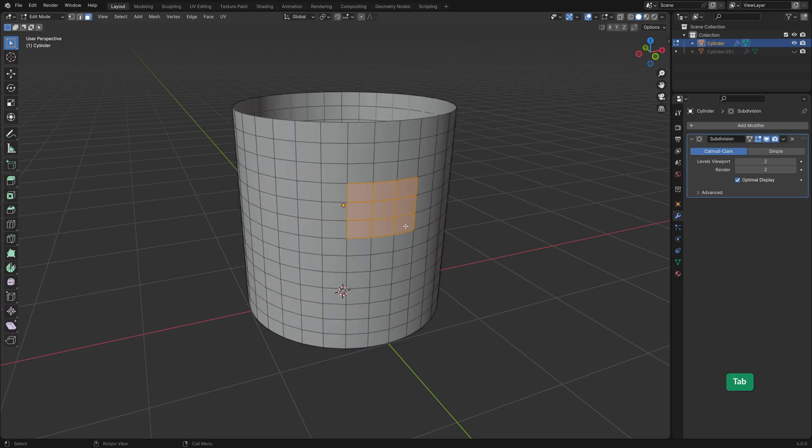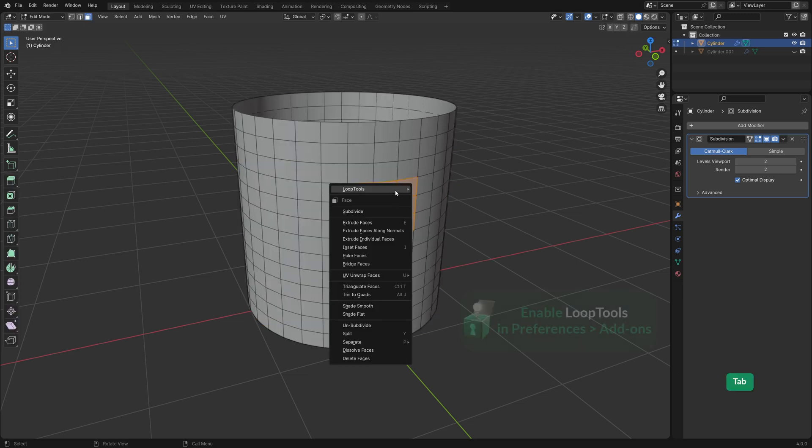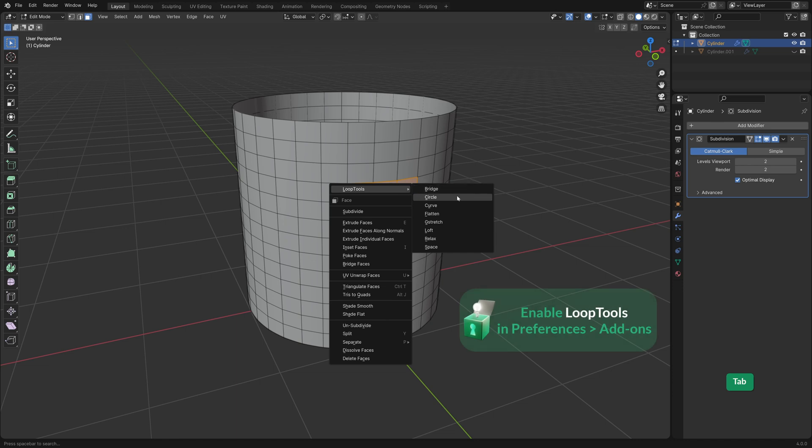In edit mode select a square of faces. Right click and choose Loop Tools Circle to make the selection circular.